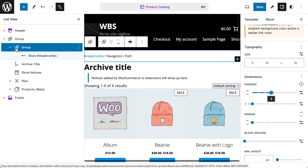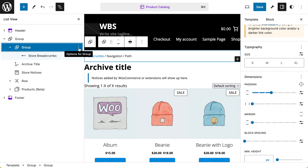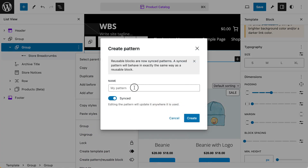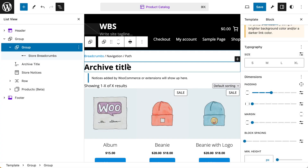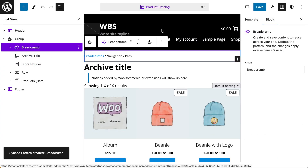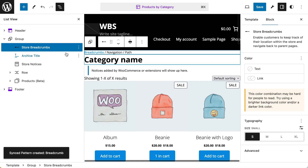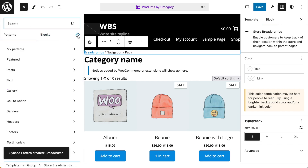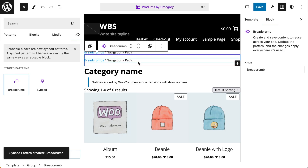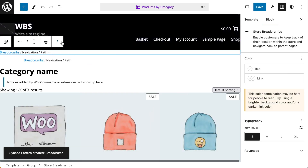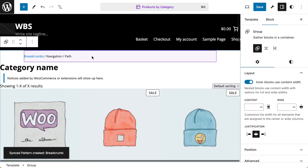Probably the best thing to do here would be to create a reusable pattern so that you can add it to all of your other templates. At the moment we're just changing the product catalog template, but we want to apply it to all our other templates. So it would make sense to change that into a synced pattern. By synced, any changes you make to the pattern will be reflected everywhere it's been used. For instance, if you go to your product by category template, you can remove the existing breadcrumb block and replace it with your synced pattern called breadcrumb. So we don't need that old breadcrumb there anymore.